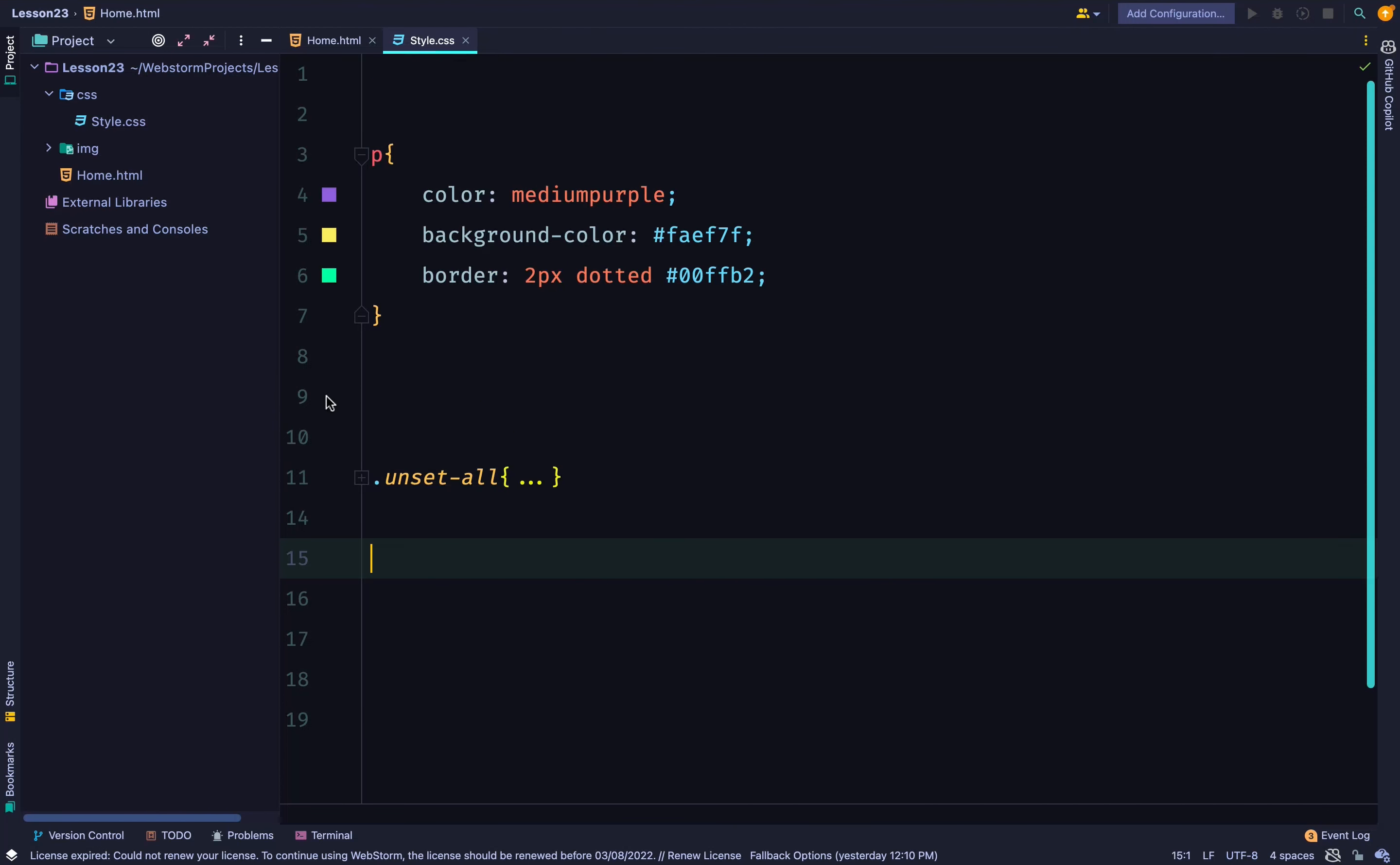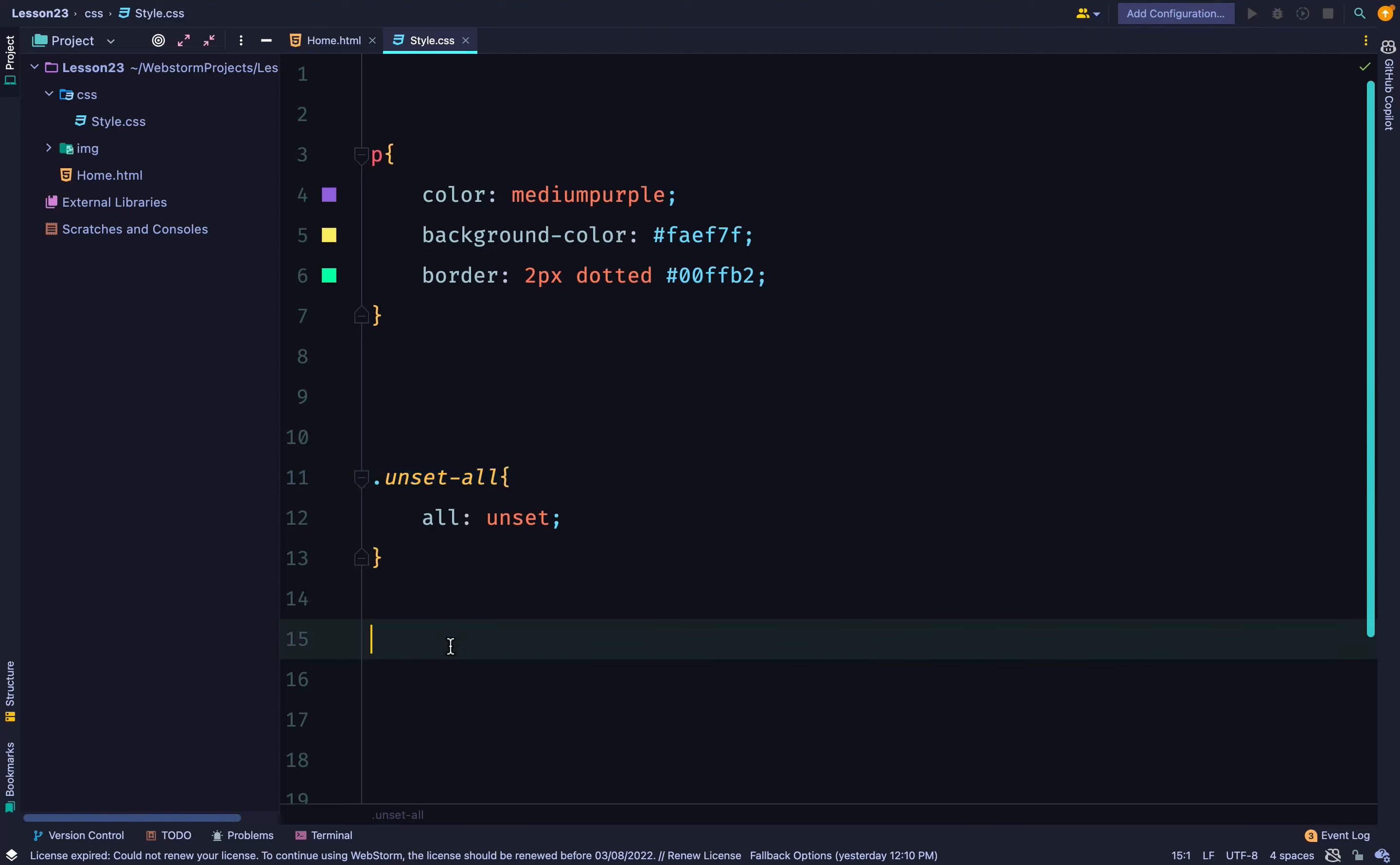And in that case, I can just do all: unset. So all is a CSS shorthand property that can be used to apply one of the inheritance values to almost all the properties at once.